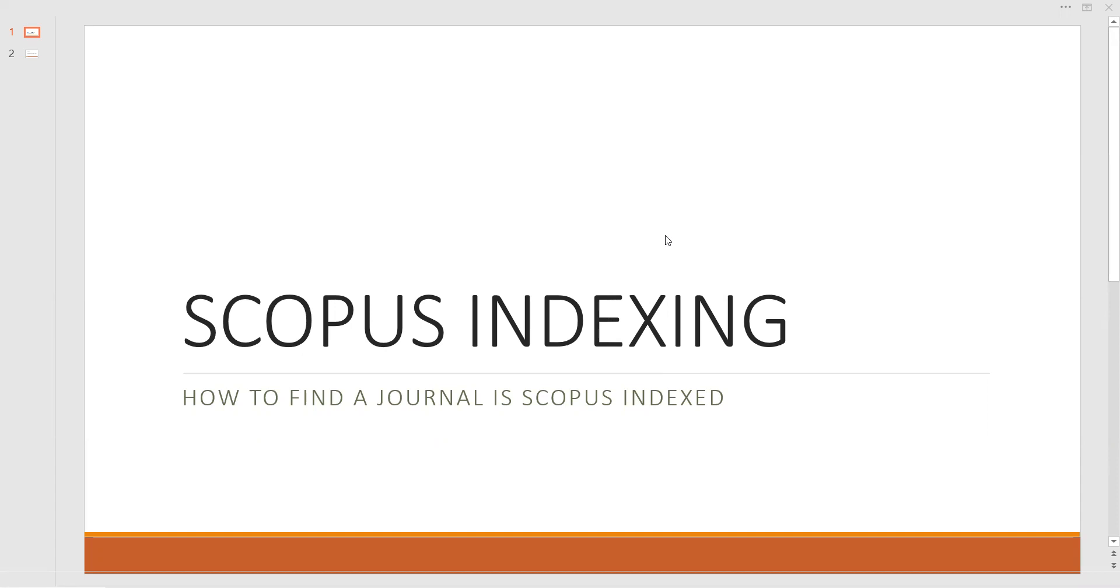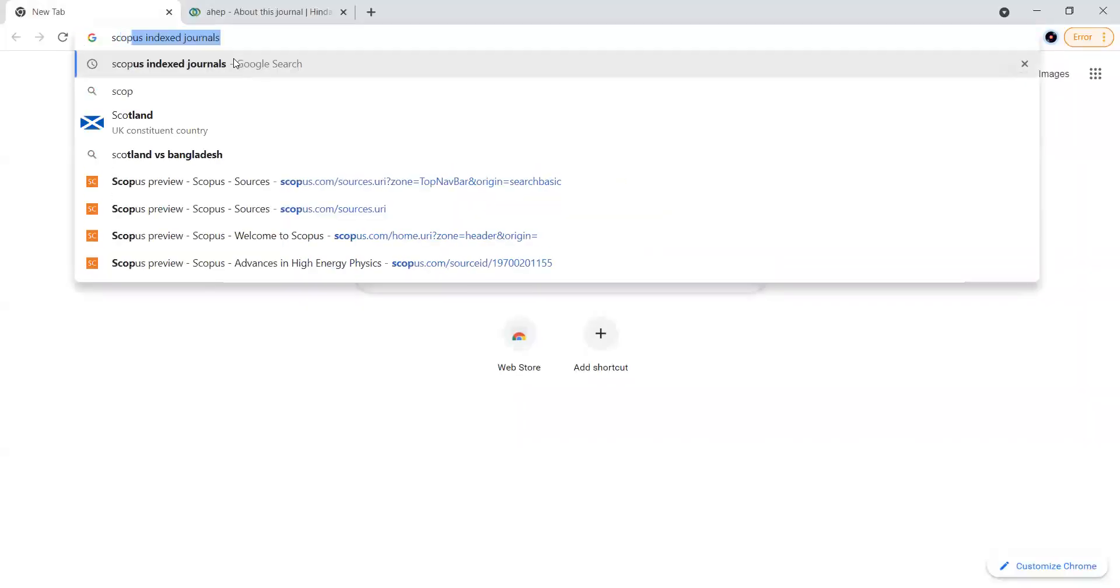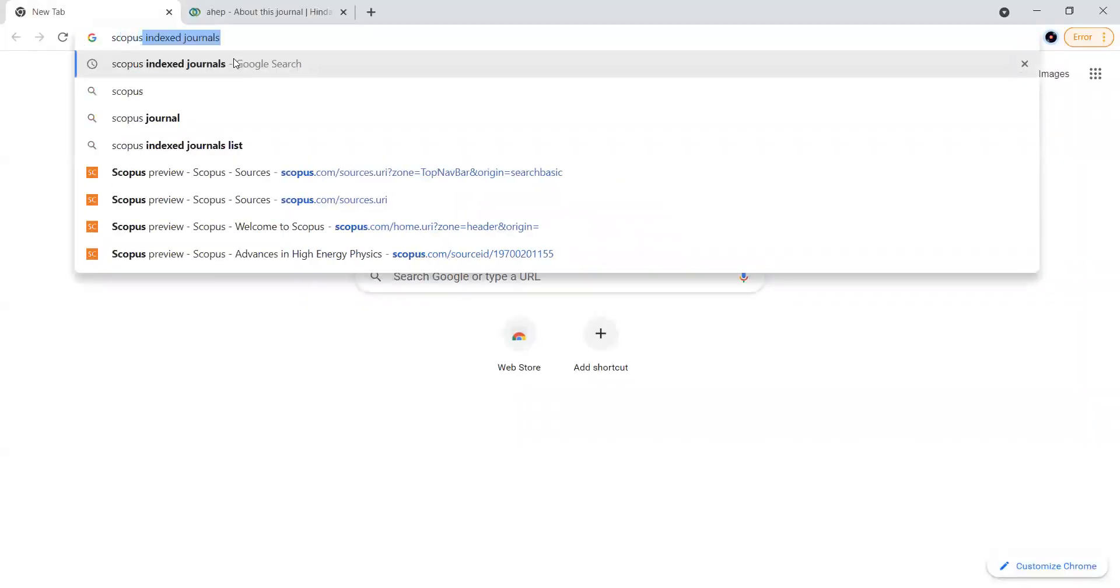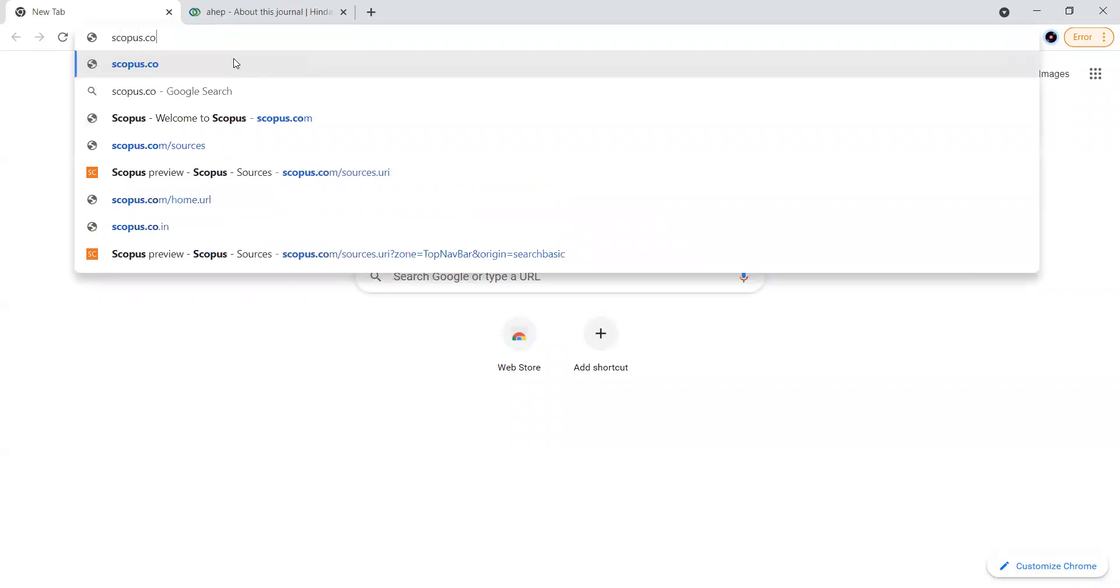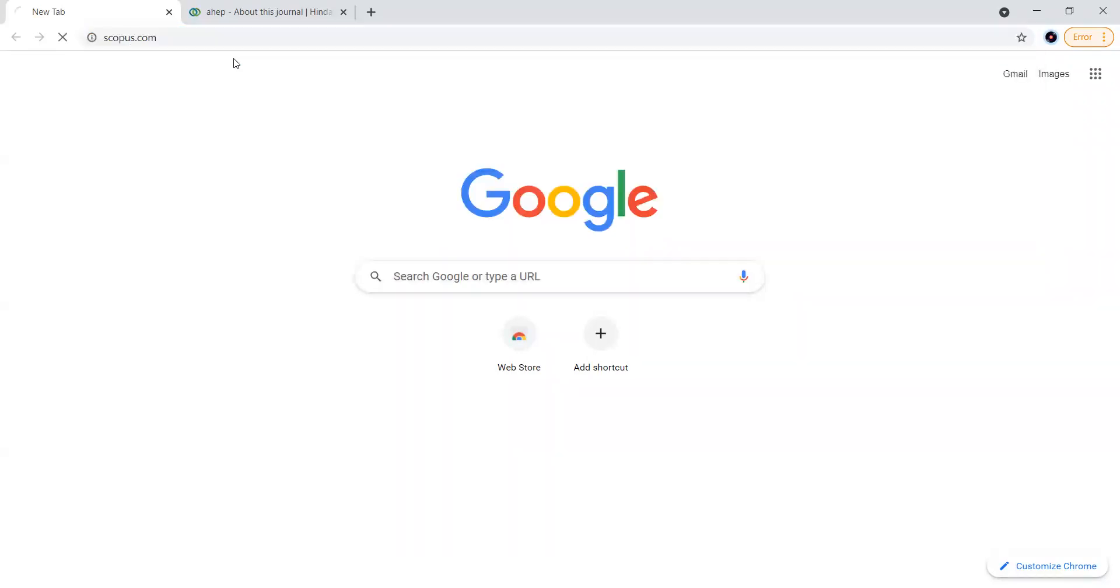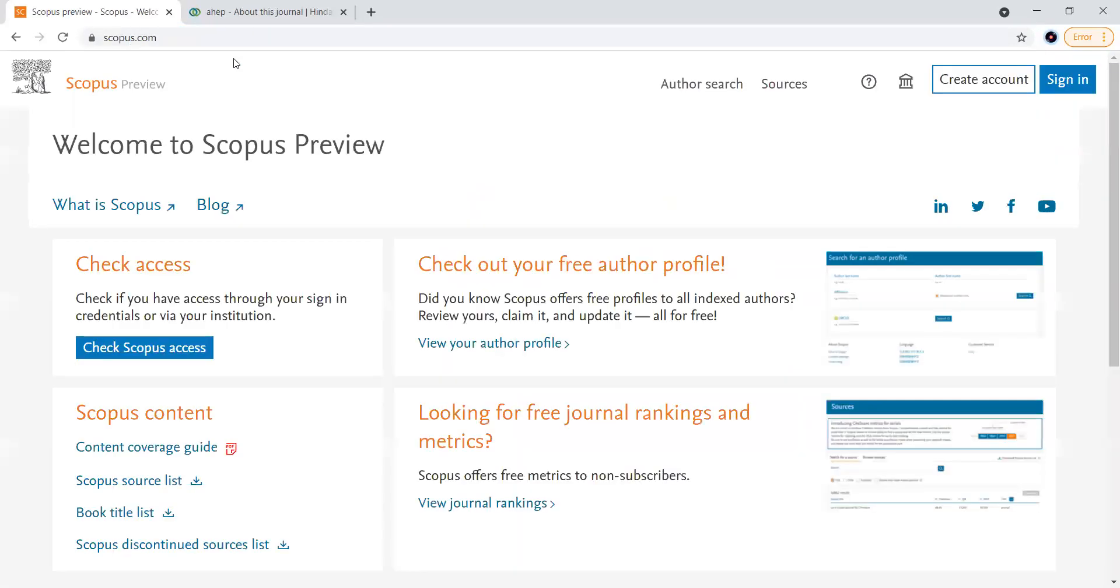I would like to take you directly to the website scopus.com. Here in scopus.com you have an option called Sources, you can click here.